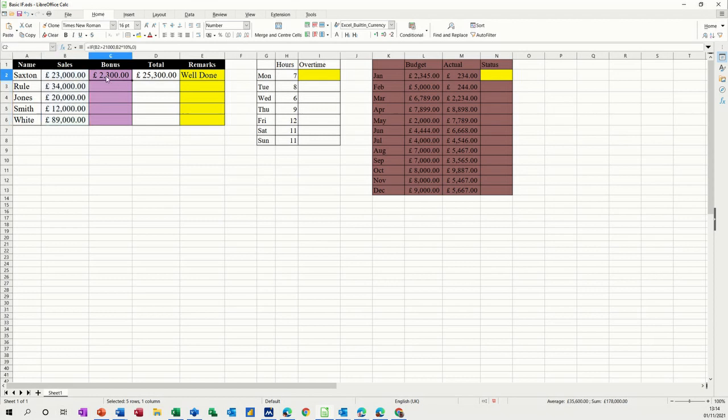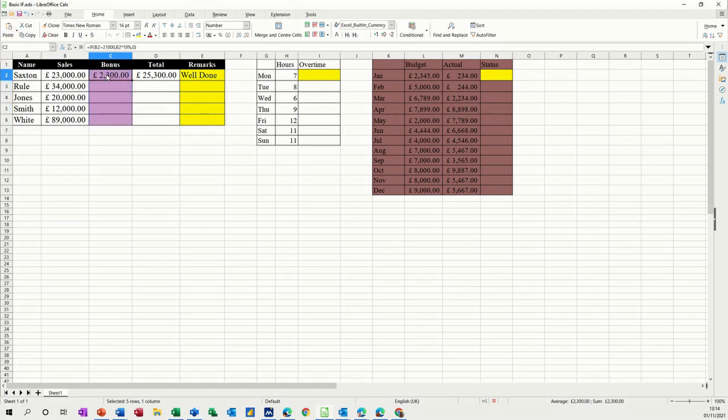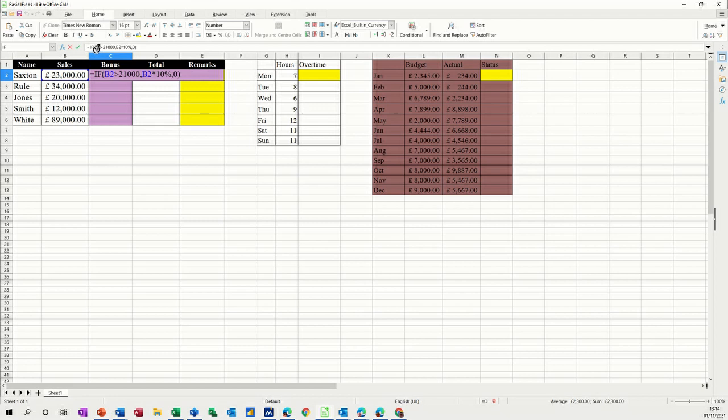I'm going to highlight this list. And call it bonus. Press enter on that. And then I'm going to change this formula to say if, not B2, but if sales, so get rid of that B2.